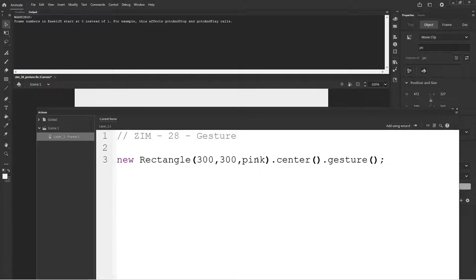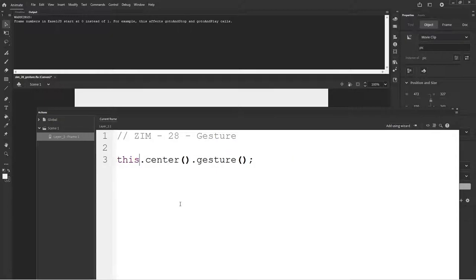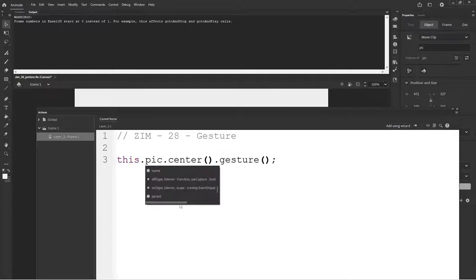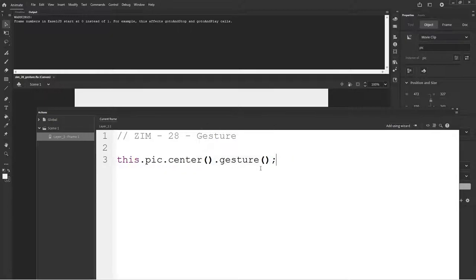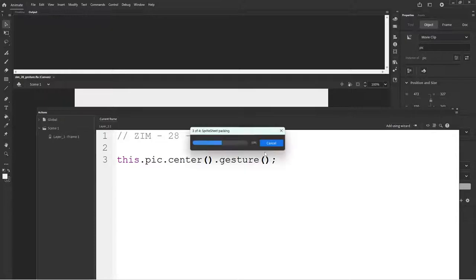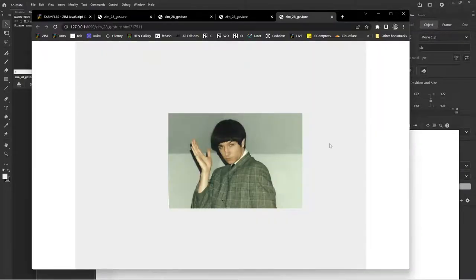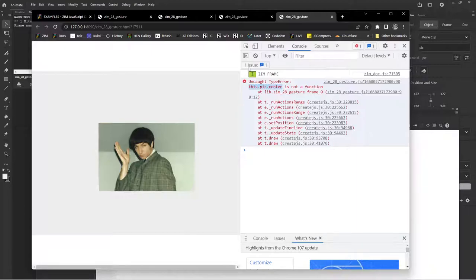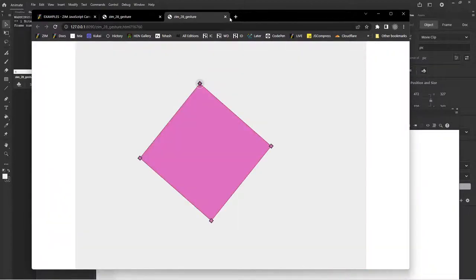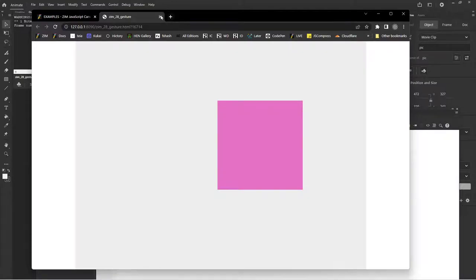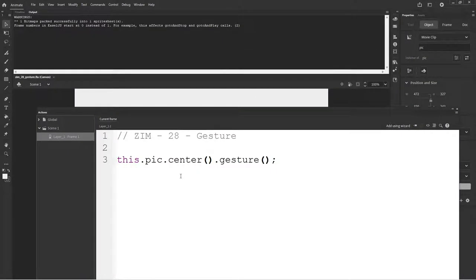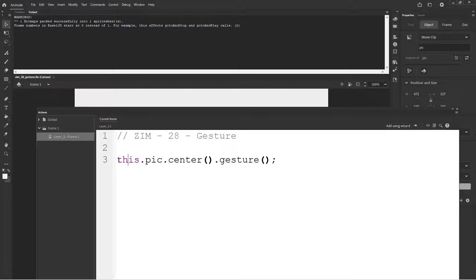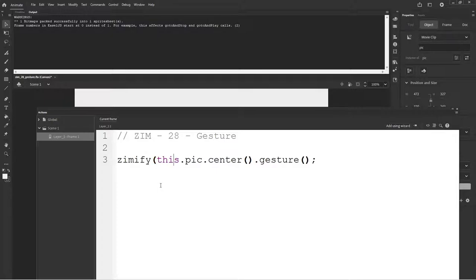So we go back to our code, F9. And instead of the new rectangle, we will just take the picture. So this dot PIC. Now, let's see if this works. Do you think it will? We go Control-Enter. There's the PIC. I can't seem to move it. And if I F12, it says center is not a function on this dot PIC. Do you know why? Remember why? It's because this dot PIC is a create.js image now, or like an Adobe Animate exported to create.js. We want to zimify it. So we zimify this dot PIC. And that adds the methods like center and gesture.